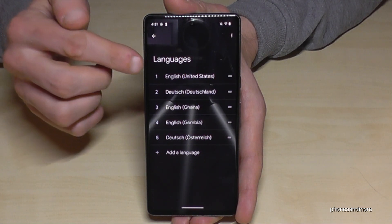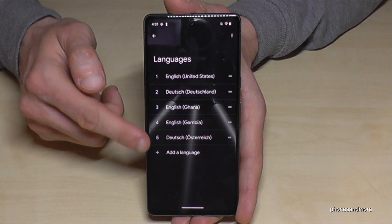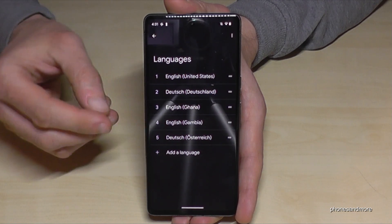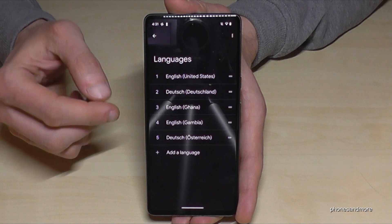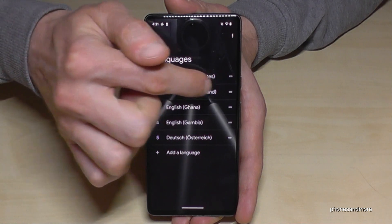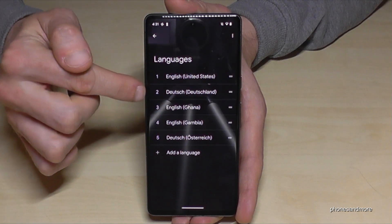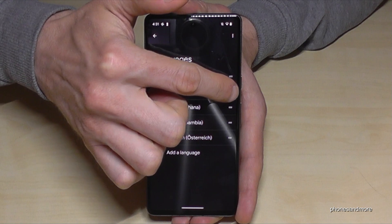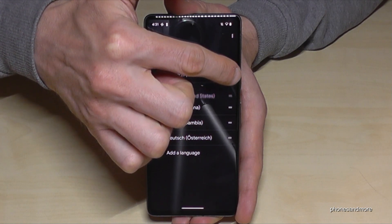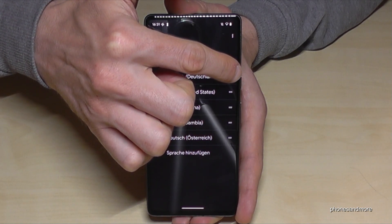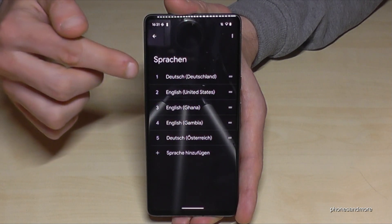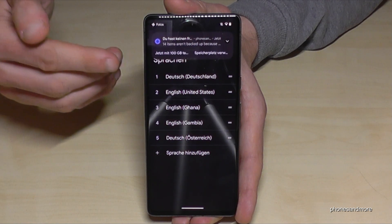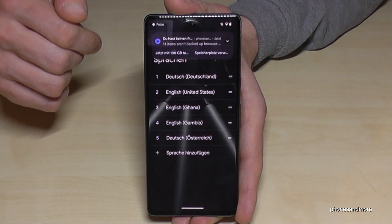Now we have the Languages section, and you may have a list like in my case here. If your language is already part of that list — like in my case, Deutsch, so German — just go to the two bars at the end, long press it and swipe it to the top, and the phone will change the language, like in my case, to German, so Deutsch.